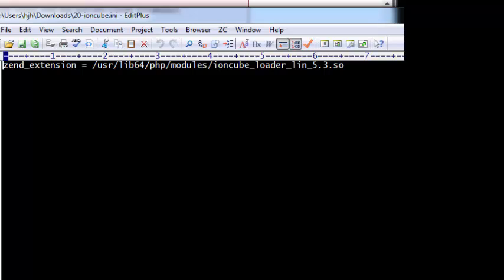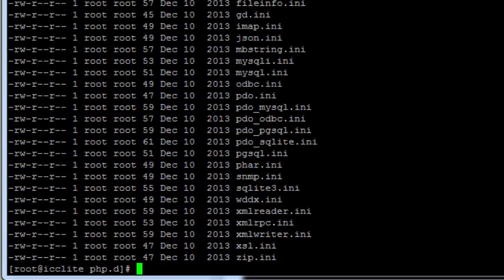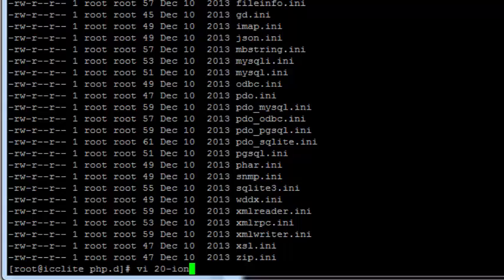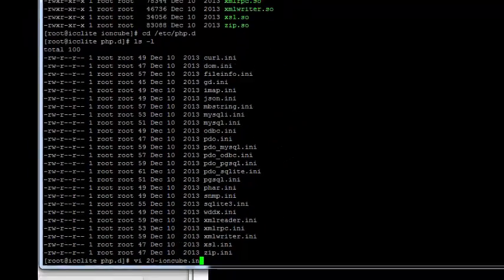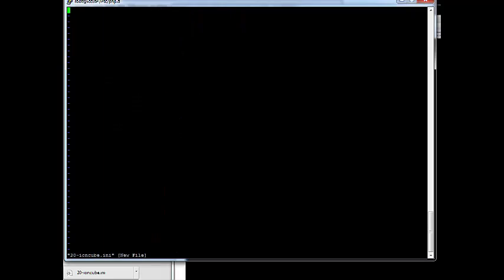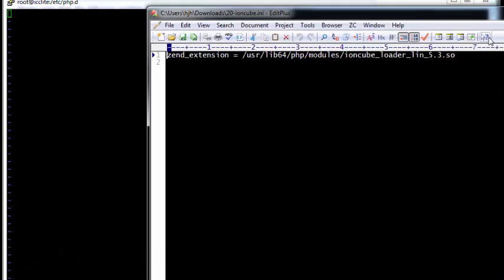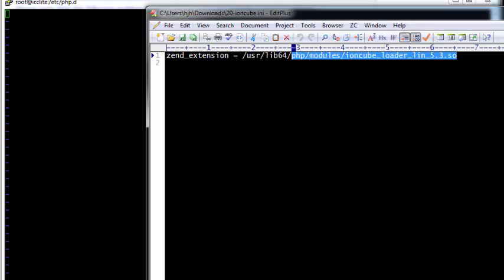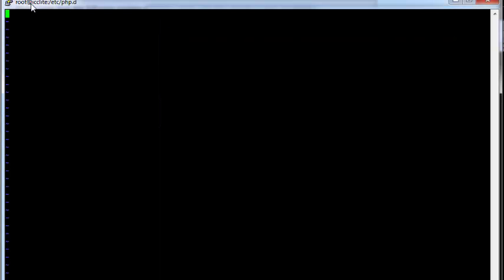But this one file with one line needs to be in that directory. The zend extension is the unencryptor extension. So I'm going to go back to my secure shell and I'm going to make a file that's called 20-ioncube.ini. That's vi. If you don't know how to use vi you should look it up because it's how you do text editing on the command line. I'm going to go ctrl i now I can insert text.